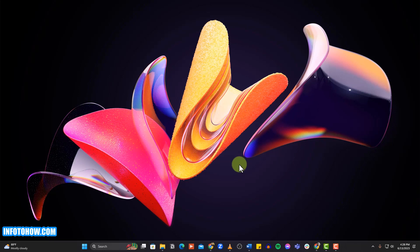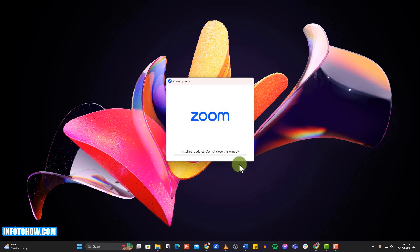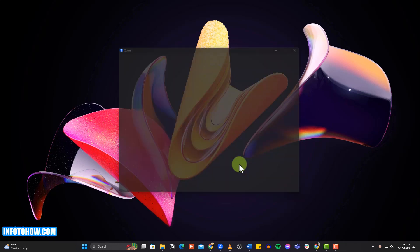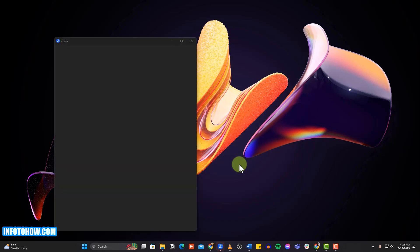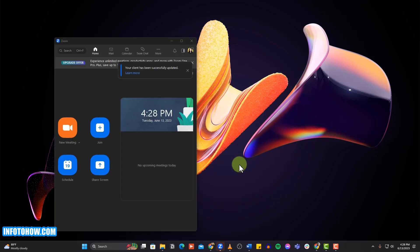It will take some time for the app to update. Wait till the process is complete. Now, relaunch the app to check if the Zoom error code 10004 is gone.